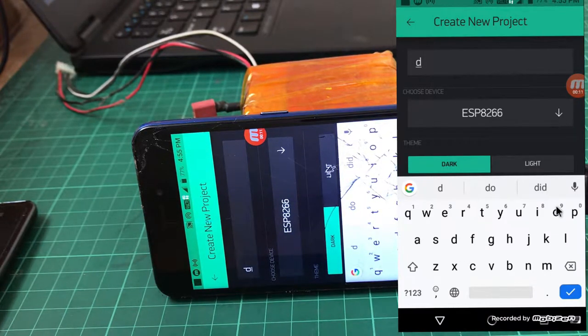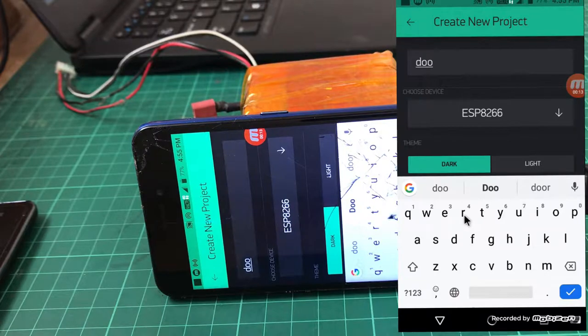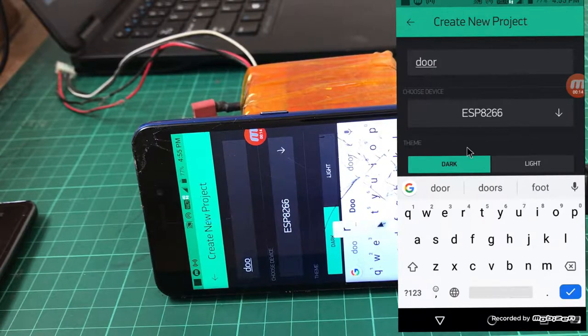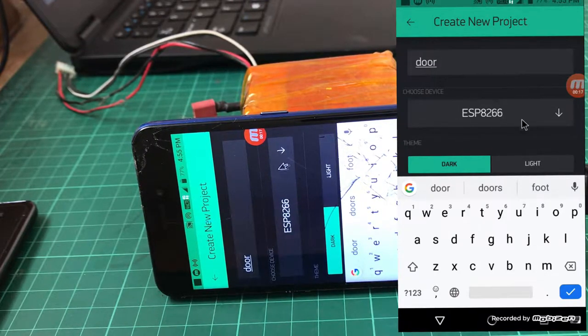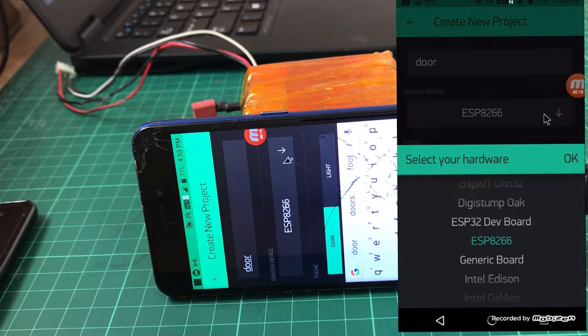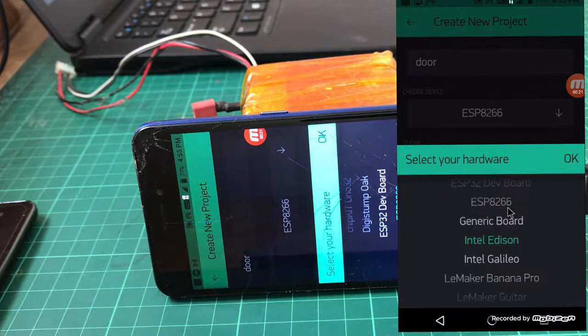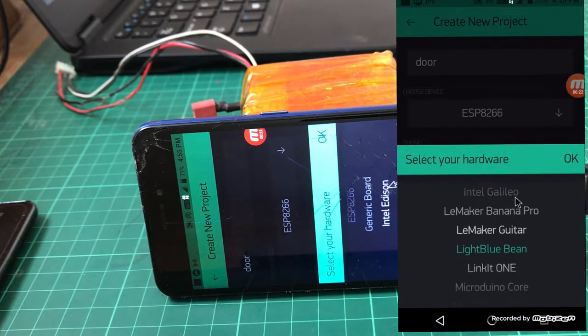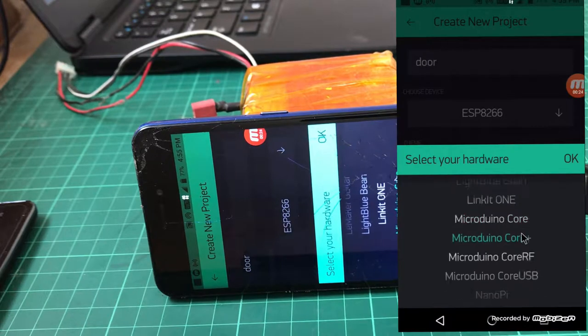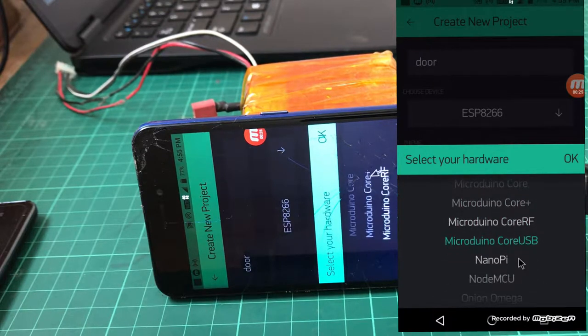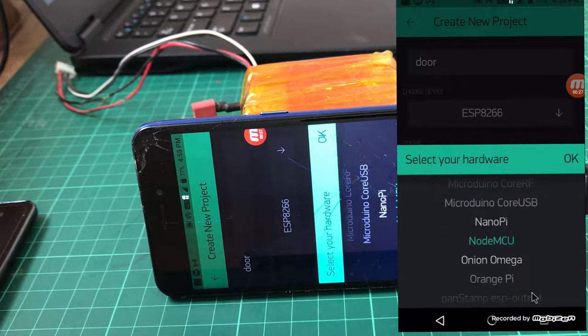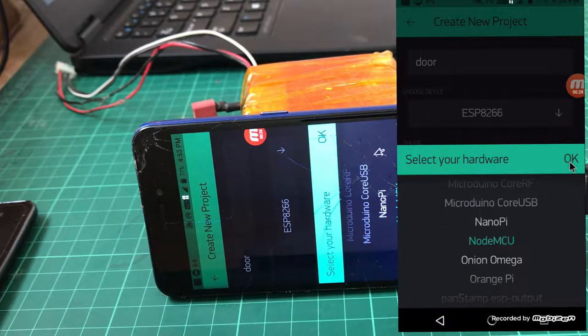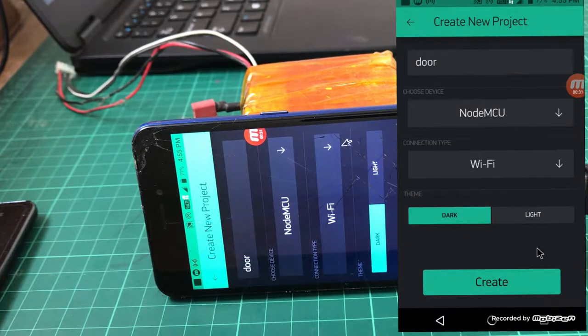Our device is not ESP8266, it's a NodeMCU, so just select NodeMCU here. Click okay, then click okay again.